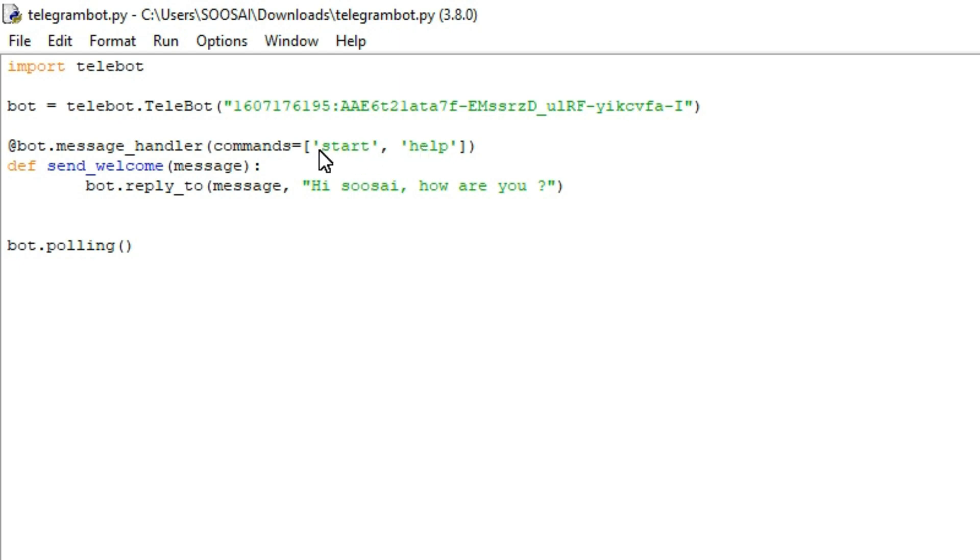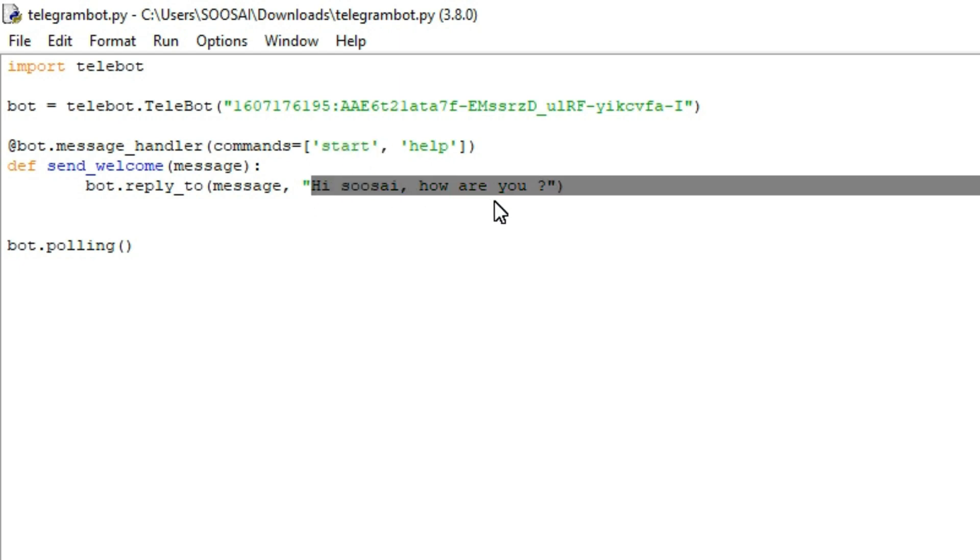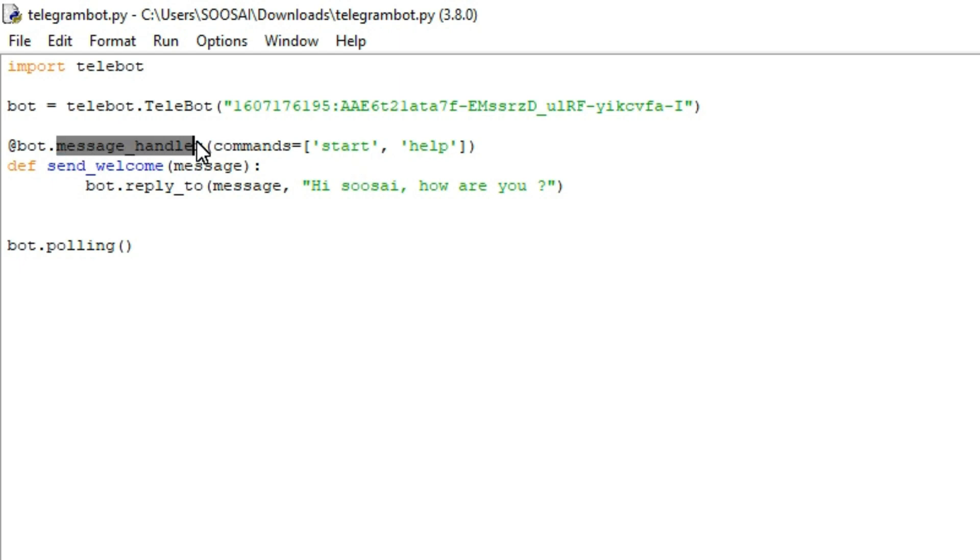If I am sending start command to my bot, it will reply hi Zusei, how are you. For that purpose only we are using this message_handler function in order to set our very own commands to communicate with our bot.